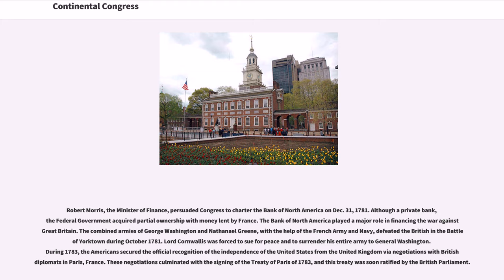The combined armies of George Washington and Nathaniel Greene, with the help of the French Army and Navy, defeated the British in the Battle of Yorktown during October 1781. Lord Cornwallis was forced to sue for peace and to surrender his entire army to General Washington. During 1783, the Americans secured official recognition of the independence of the United States from the United Kingdom through negotiations with British diplomats in Paris, France, culminating with the signing of the Treaty of Paris of 1783.